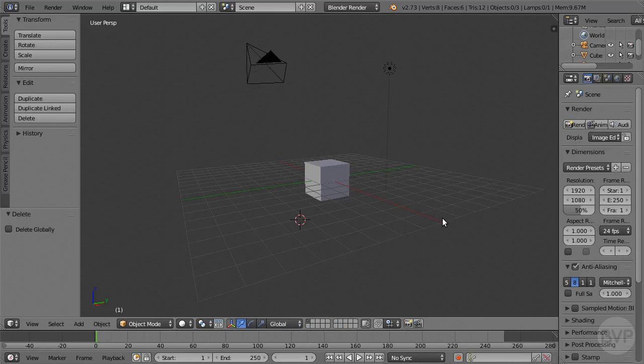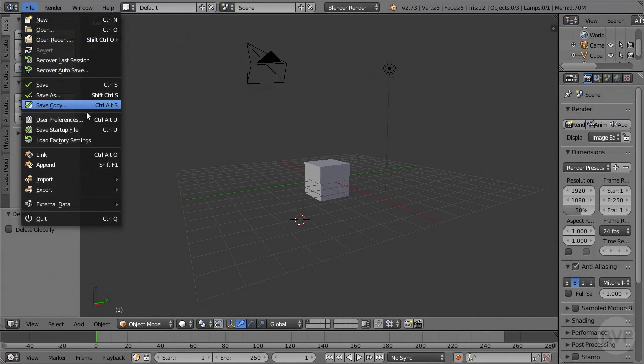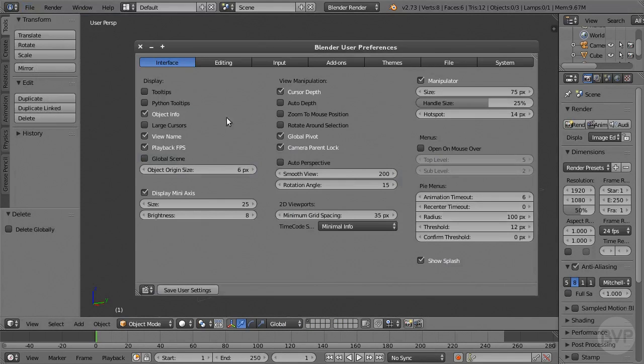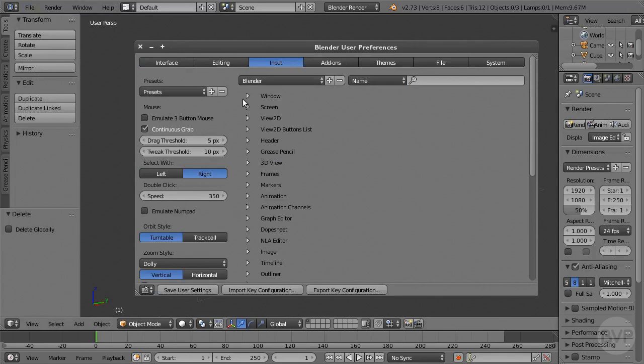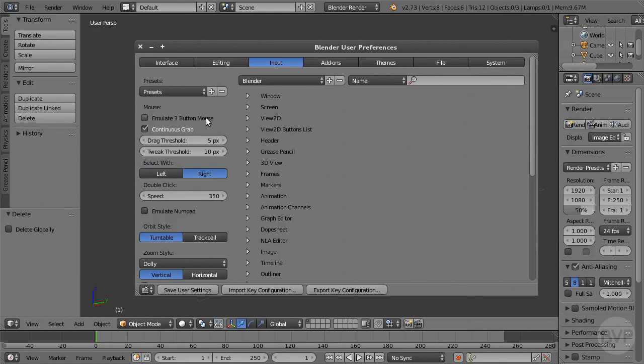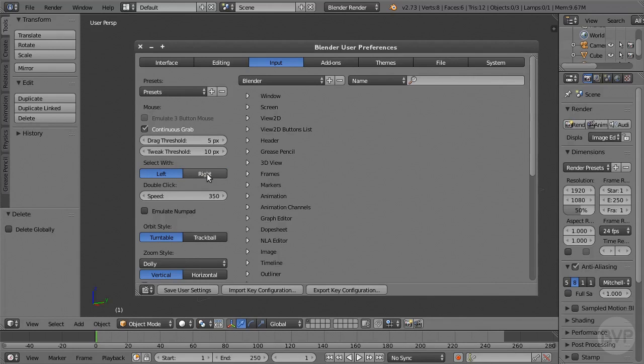Thankfully, Blender offers some preference settings to help. The mouse button to be used for selection can be set to the left mouse button, and middle mouse button navigation can be changed to alt-left mouse button usage by switching on the Emulate 3 button mouse setting. This feature is only available if the right mouse button is set as the select button. That means that if you prefer to select with the left mouse button, and want to avoid using the middle mouse button for navigation, you're out of luck.